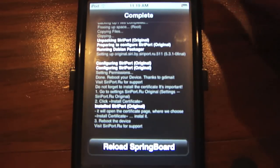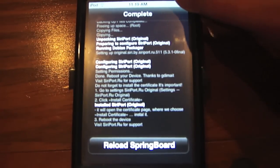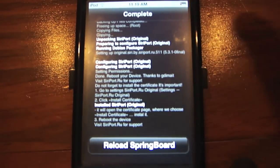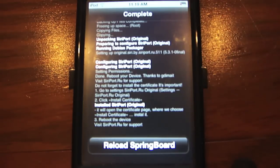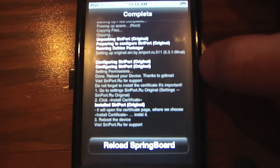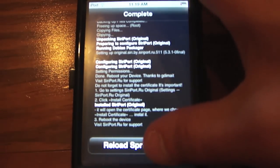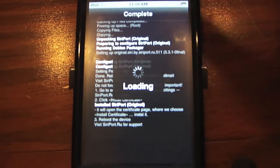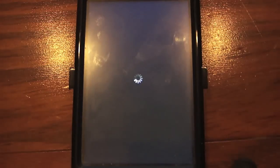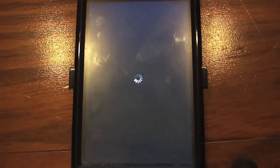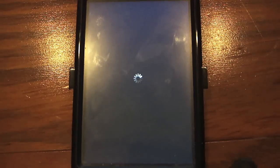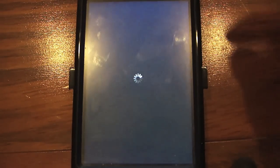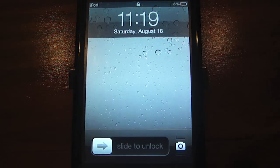Siri has now been installed. Once that's done, it's going to ask you to reload your Springboard, so go ahead and do that and let it reload.